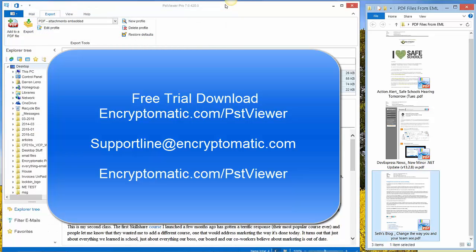We encourage you to download a free trial of PST Viewer Pro software from Encryptomatic.com slash PST Viewer. And follow along with the tutorial the next time. Thanks for watching. Have a great day.